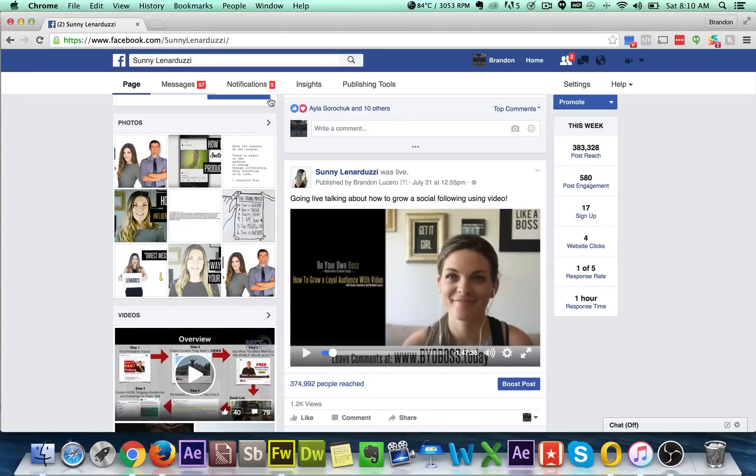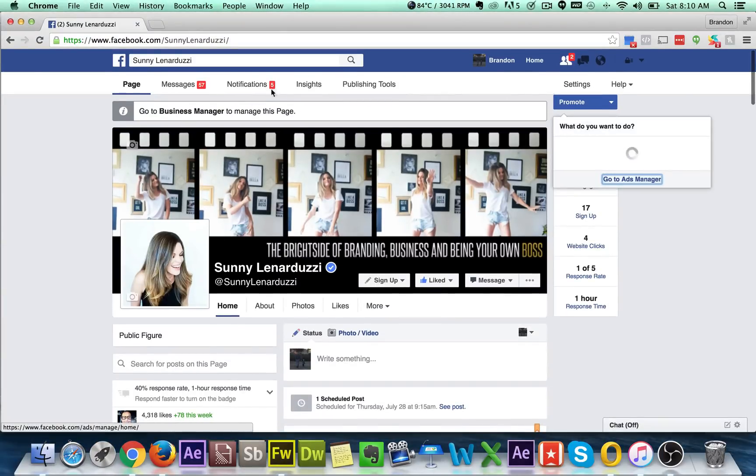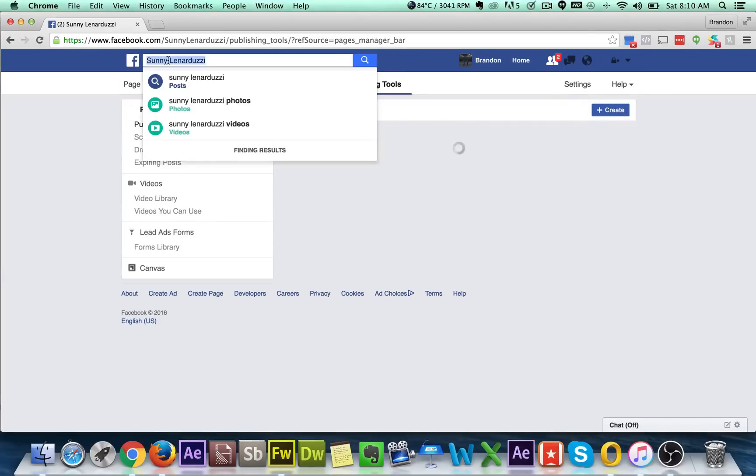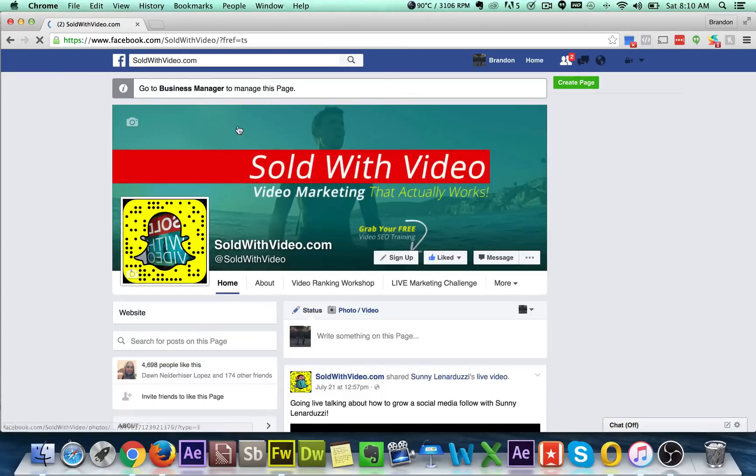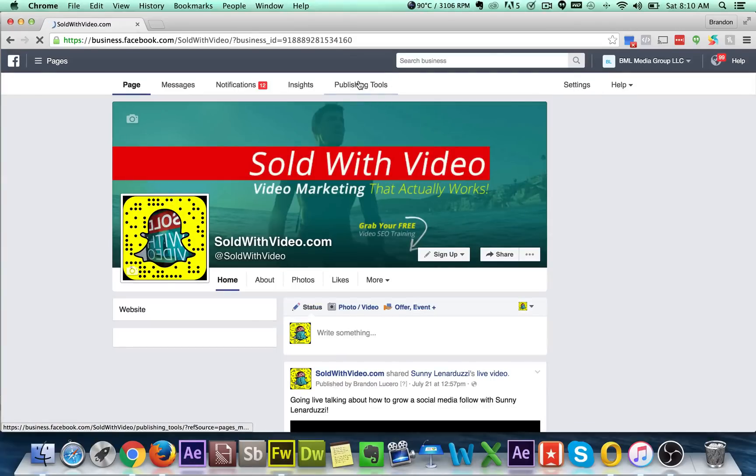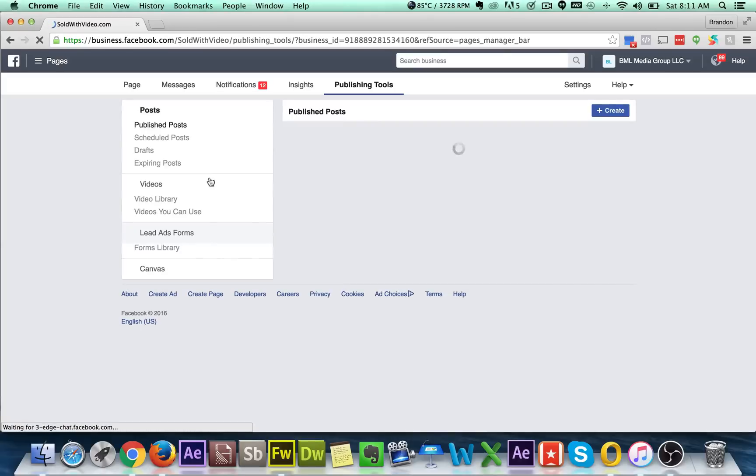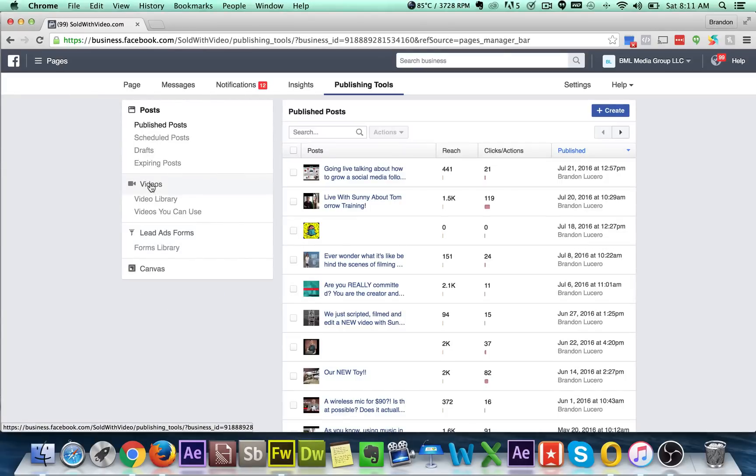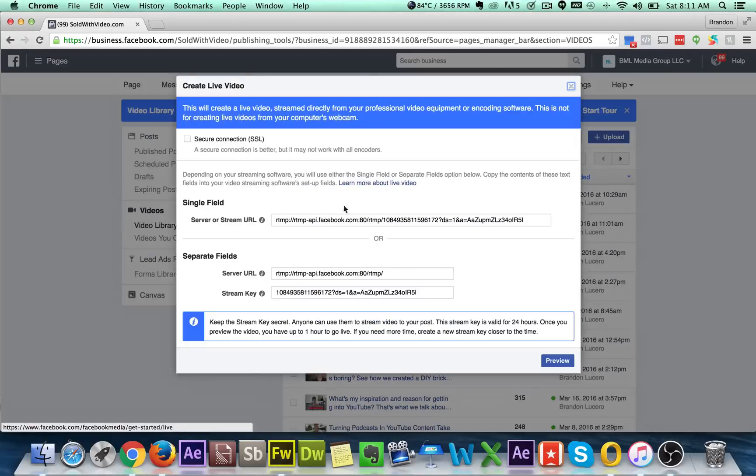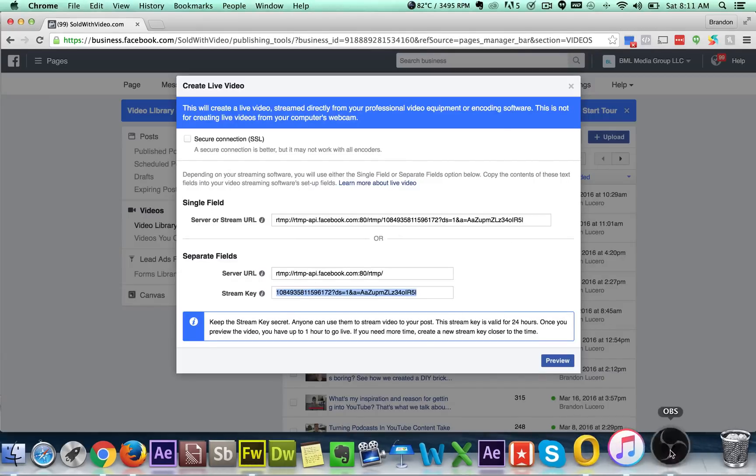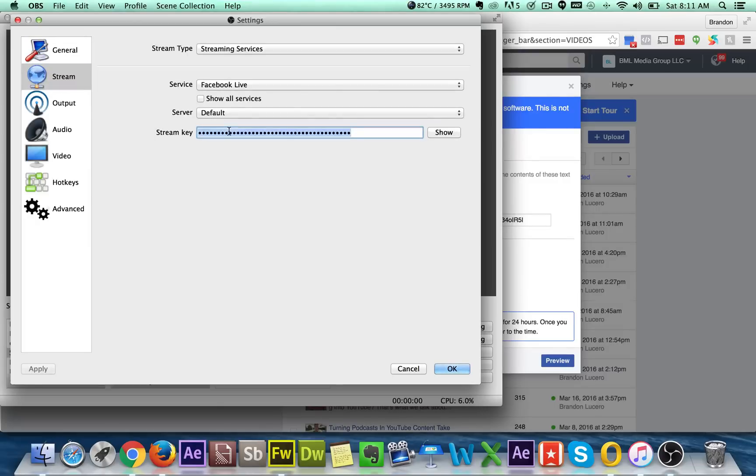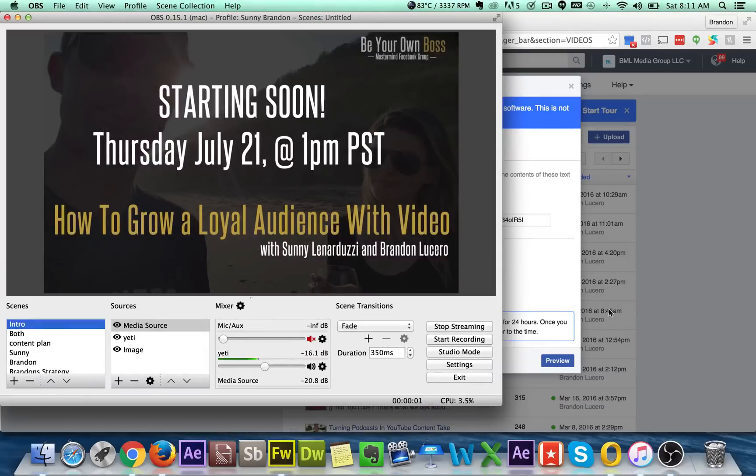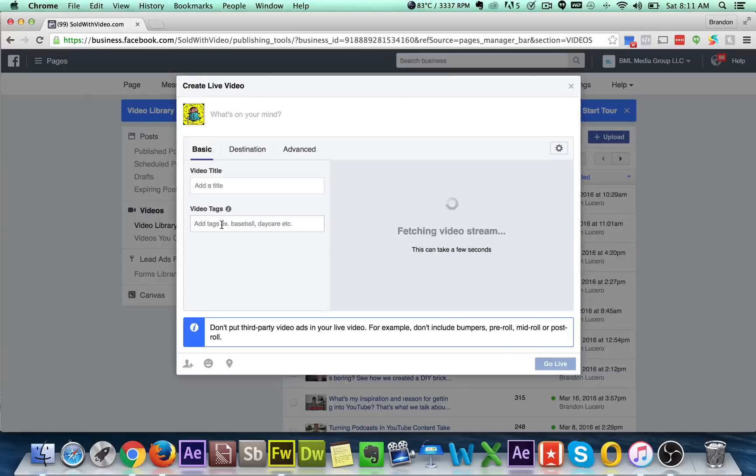So what we do is we just go to a page that you manage and I believe it's publishing tools. Let's double check. Let me do this from the sold with video pages. And I'll actually do a live one right now. So you got to go to your business manager and then go to publishing tools. There we go. Okay. And then we go to videos and then we go to live. And then what we're going to do is actually take this stream key and we are going to go into OBS. We're going to go to settings and you have to do this every time you want to go live. You have to put in a new stream key and get a stream key, but you just paste it in here. You hit. Okay. You hit start streaming.